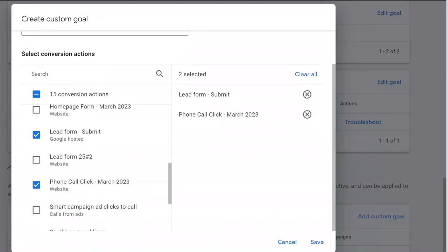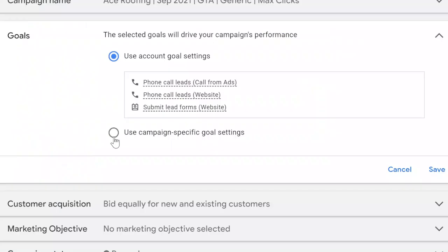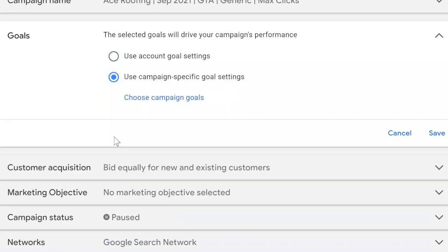After you've created your custom goal, go to the settings of your campaign. In the goal section, select 'Use campaign specific goal settings' and from there select the conversion goals that you just created. From now on, your campaign will be optimized toward all the conversion actions included in your goal to achieve your targets.